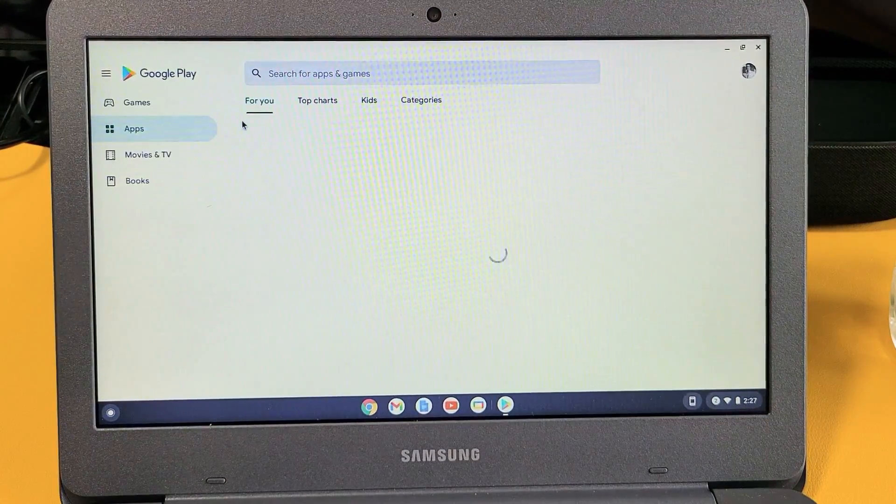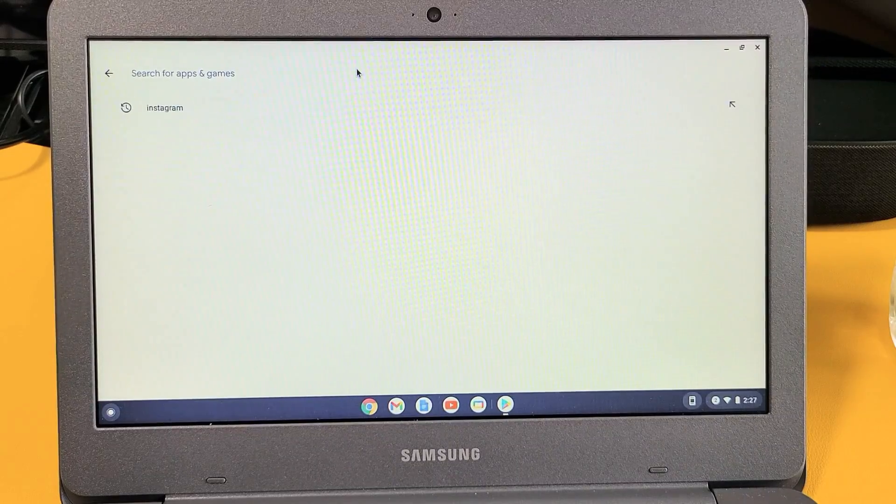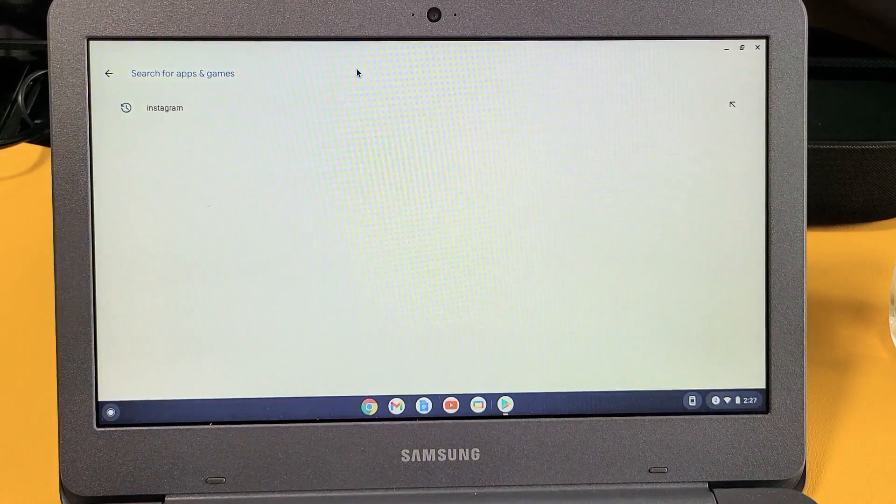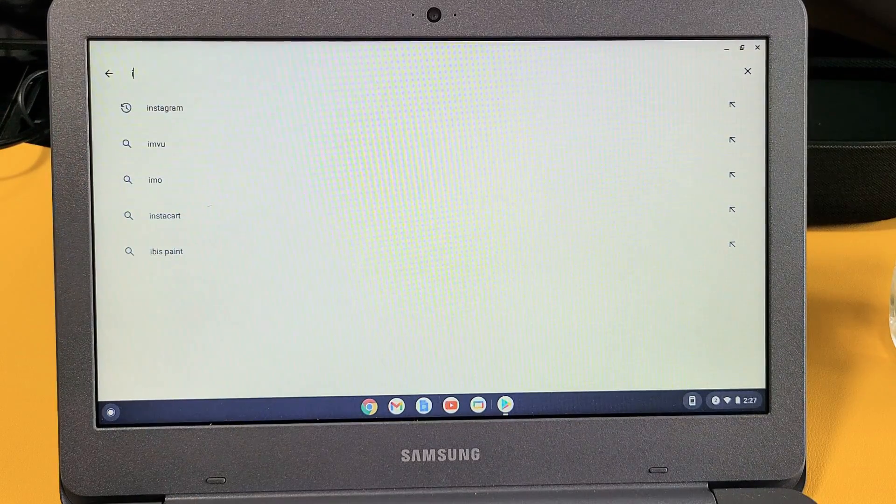And I'm going to look for Instagram. Okay, it's already there but I mean you just want to do a quick search. Instagram.